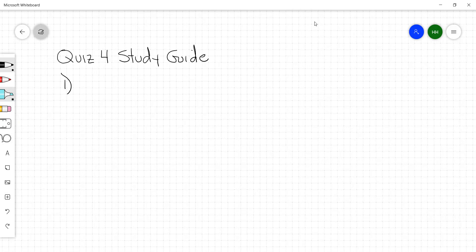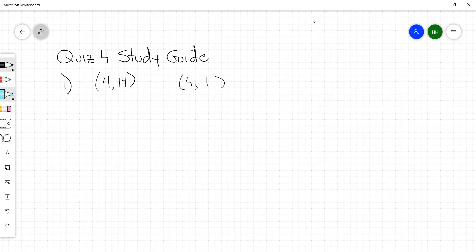Number one: is the relation a function? I scan across my x-values and I see 12, 4, 7, 5, 4. I see the two 4s. I got a 4 as an input and another 4 as an input. For one of the 4 inputs I got a 14, and for the other 4 input I got a 1. If you put in a 4 and you get a 14, and then you put a 4 in again and you get a 1, that's not good. Something's broken, so that's not a function. If you put in a 4, you should get the same thing every time.